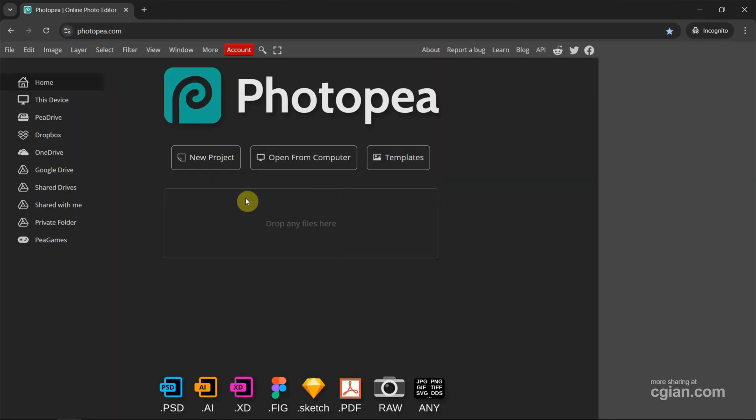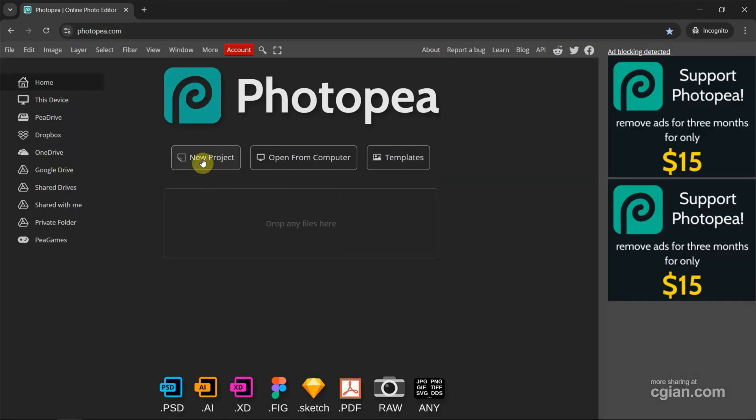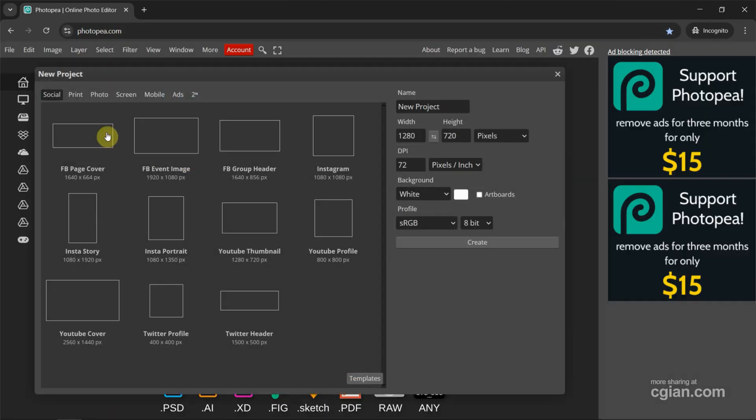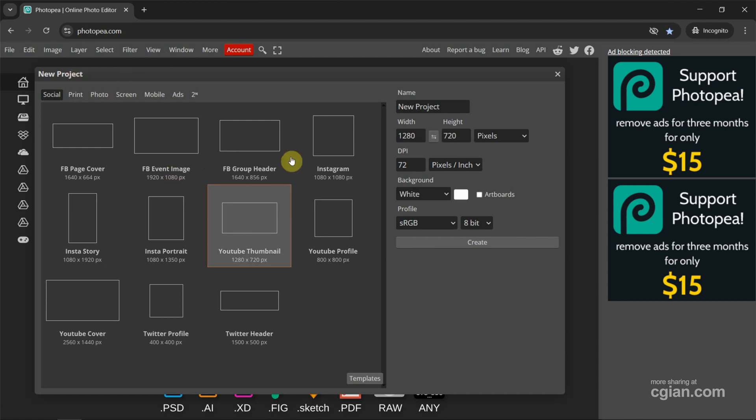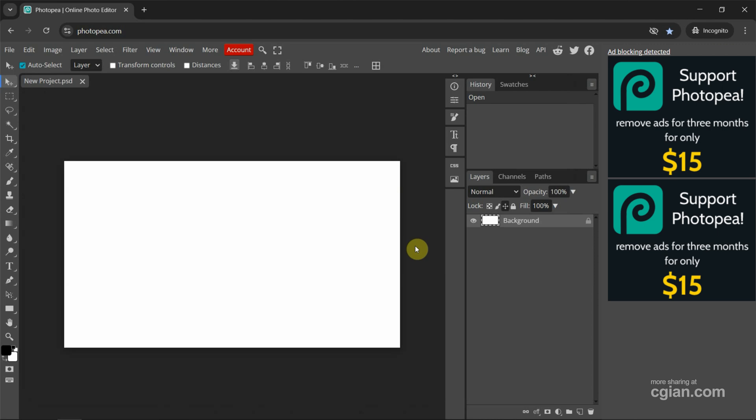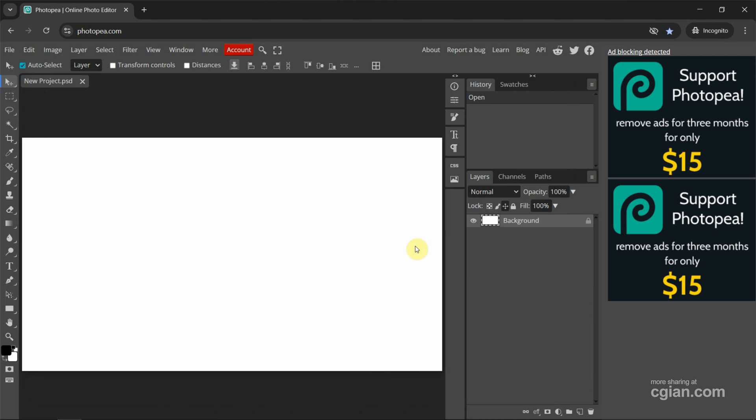Then we can go to New Projects to create a new project. I will choose YouTube Thumbnail template and then click Create. I press Ctrl+0 to fit the view. Next, we can add text.